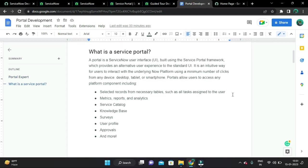What is Service Portal? A portal is a ServiceNow user interface. It looks like a website built using the Service Portal framework. The technologies involved to develop a Service Portal are HTML, CSS, JavaScript, and you should have knowledge of ServiceNow scripting.